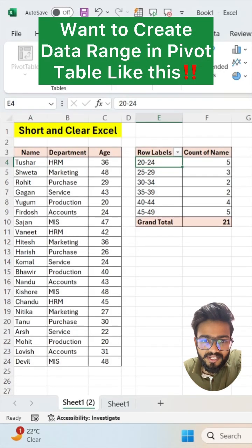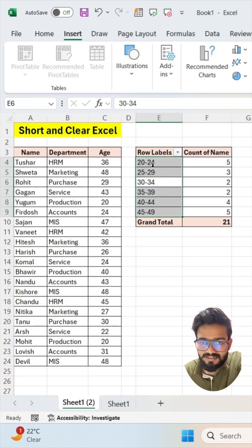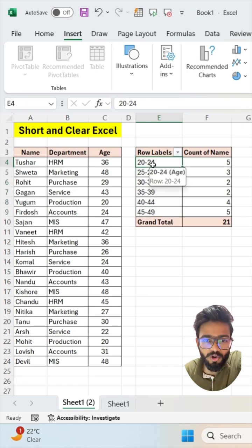Want to create a data range in a Pivot Table like this? Follow these steps.